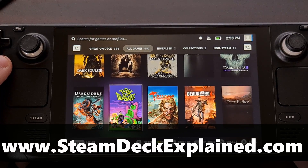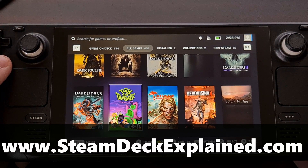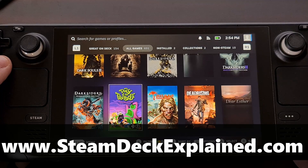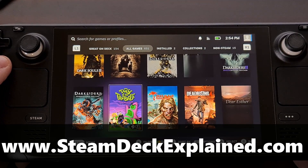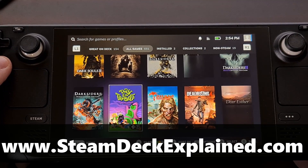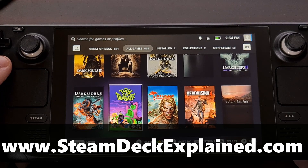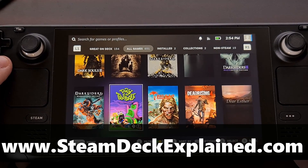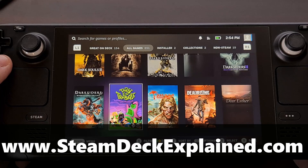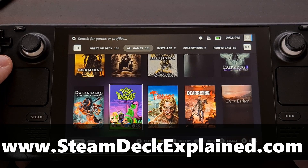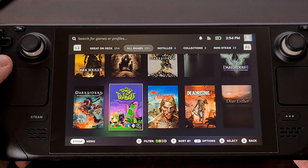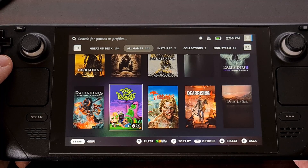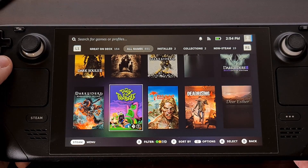Welcome everyone. In today's video I'll be showing you how to install the Battle.net launcher on your Steam Deck so that you can natively install Activision Blizzard games to your device. We'll be doing this with the help of a community developed toolkit called Non-Steam Launchers, as it is quite useful and makes things so much easier for us.